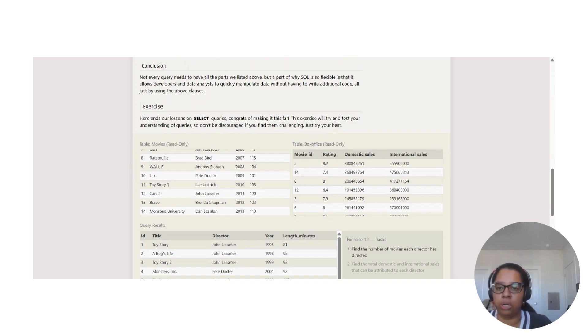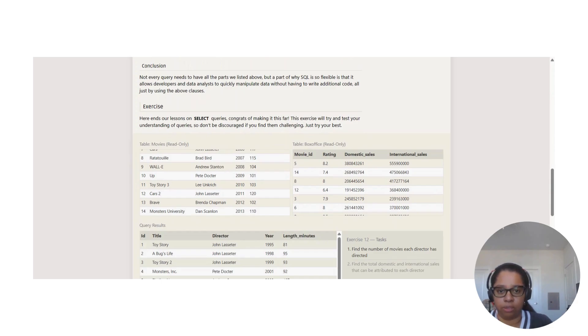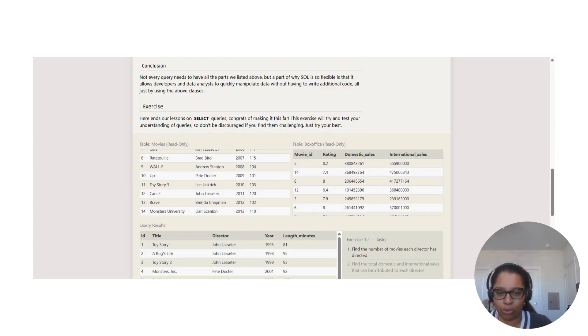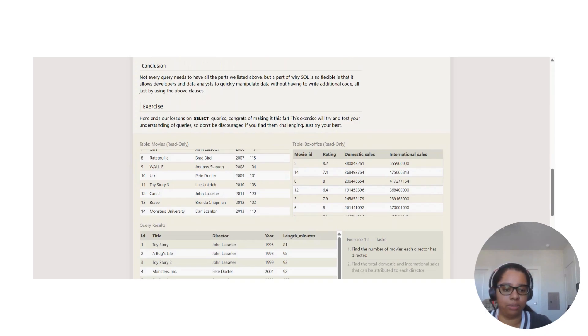Here are lessons on SELECT queries. Congrats on making it this far! This exercise will try and test your understanding of queries, so don't be discouraged if you find them challenging. Just try your best.